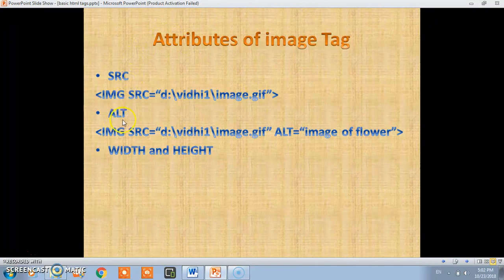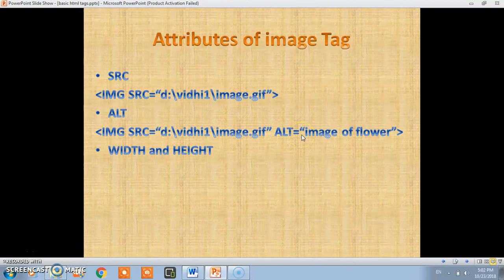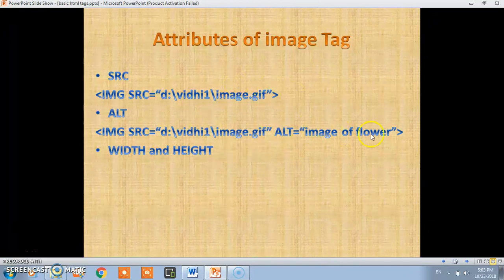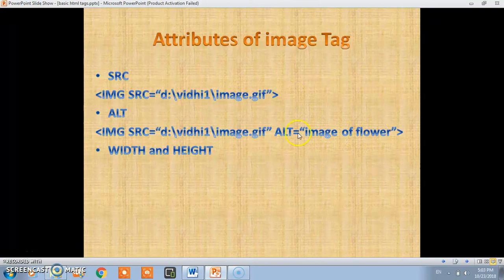Second is the ALT attribute. Suppose your net is slow or there is some problem with the image and it's not opening, then there will be use of the ALT attribute. In place of the image it will show the text if the image is not opening.